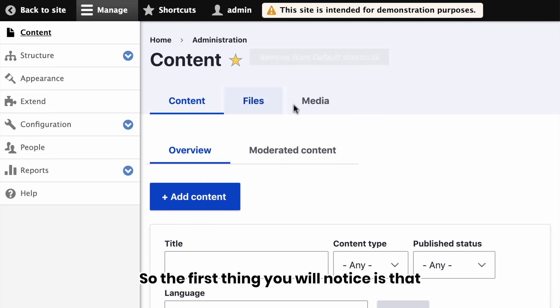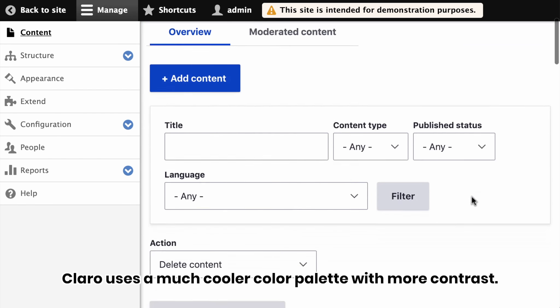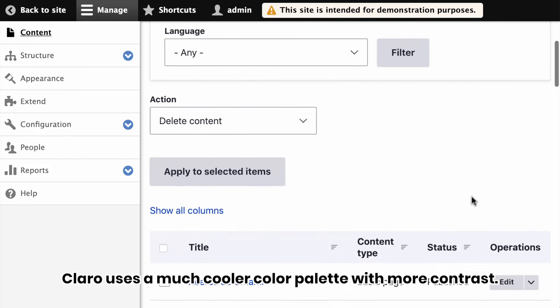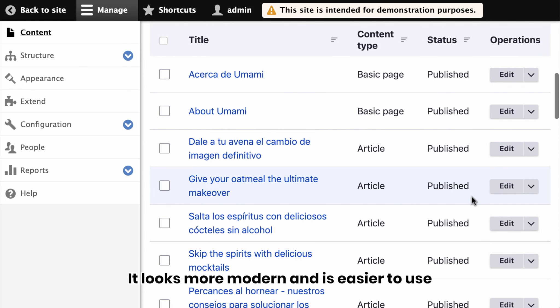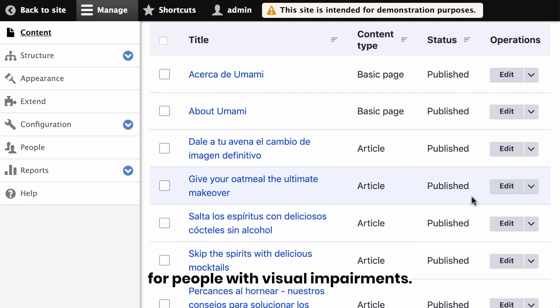So the first thing you will notice is that Klaro uses a much cooler color palette with more contrast. It looks more modern and is easier to use for people with visual impairments.